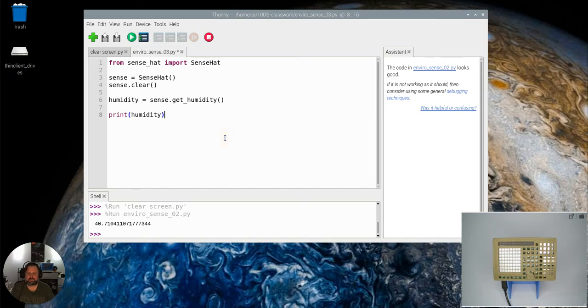Just pause this and see if you can predict what is going to happen when we press play, then come back.